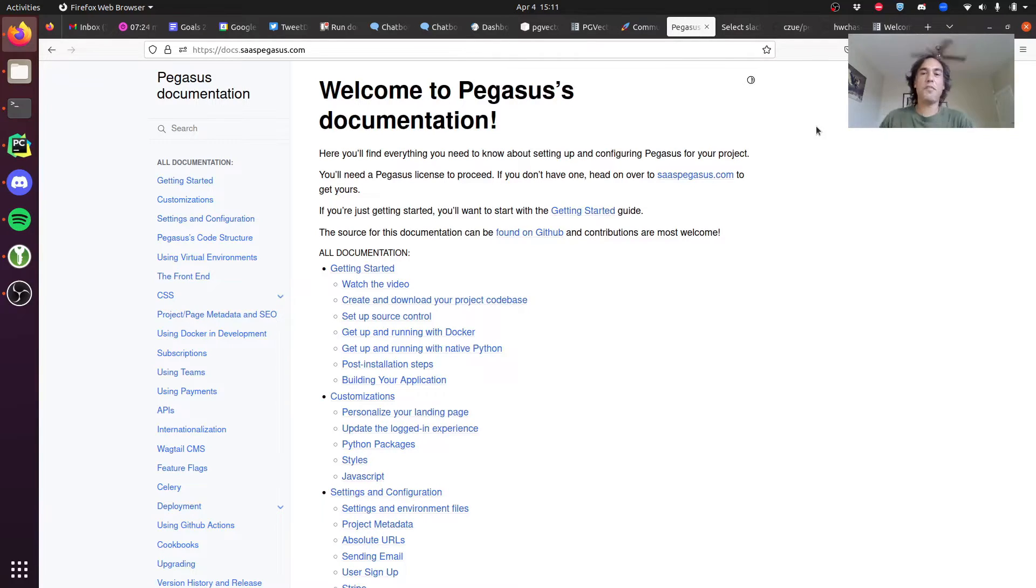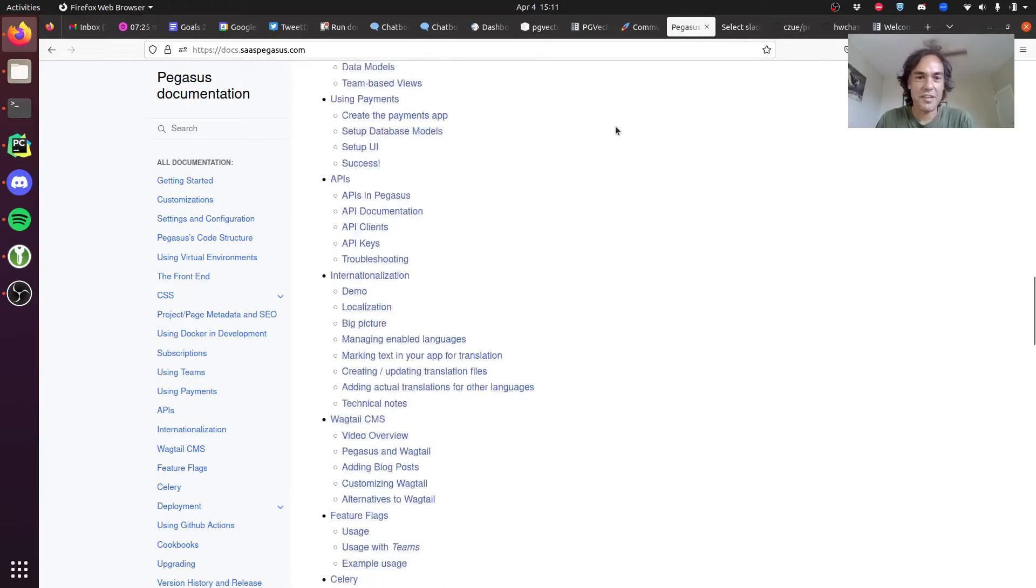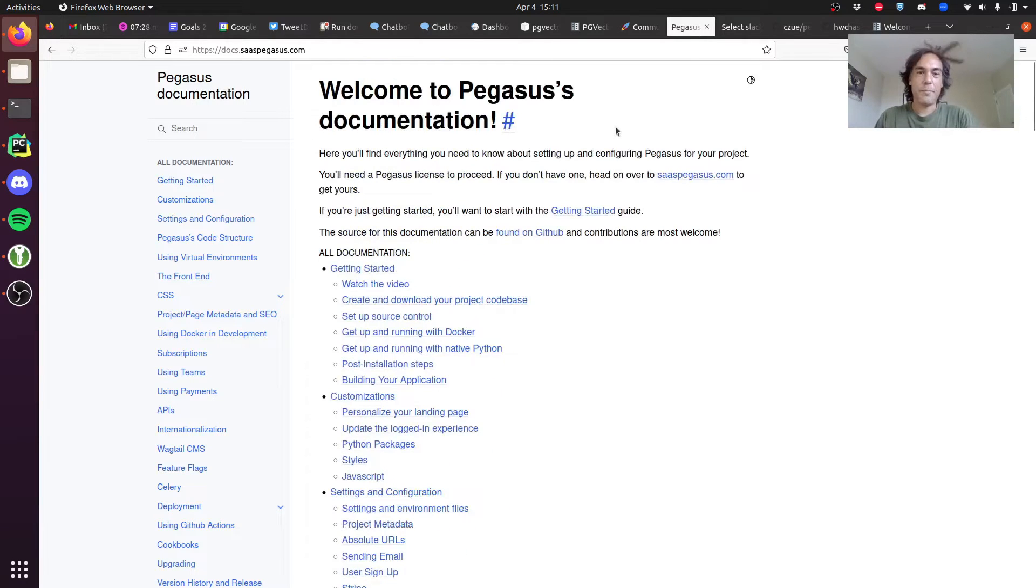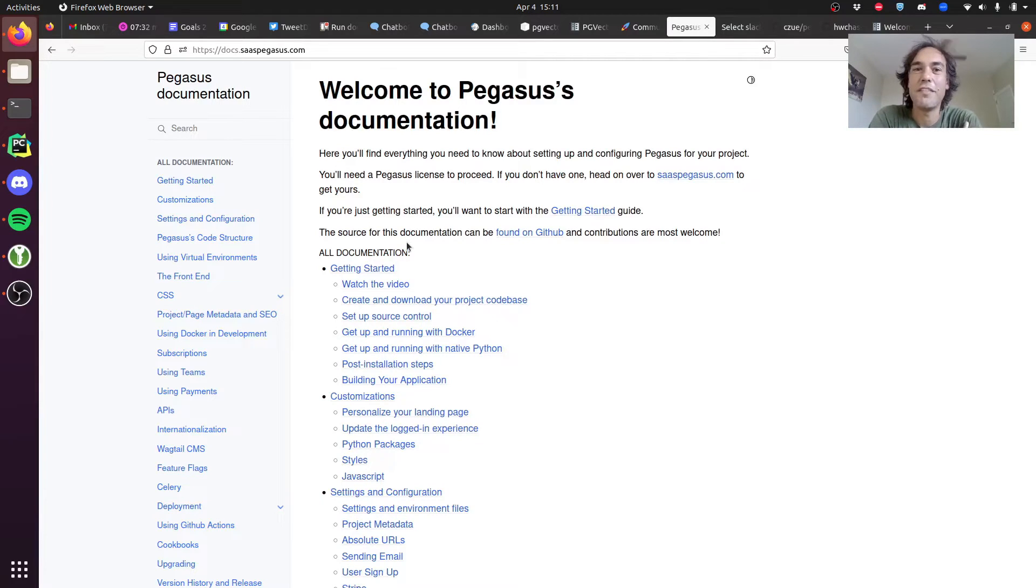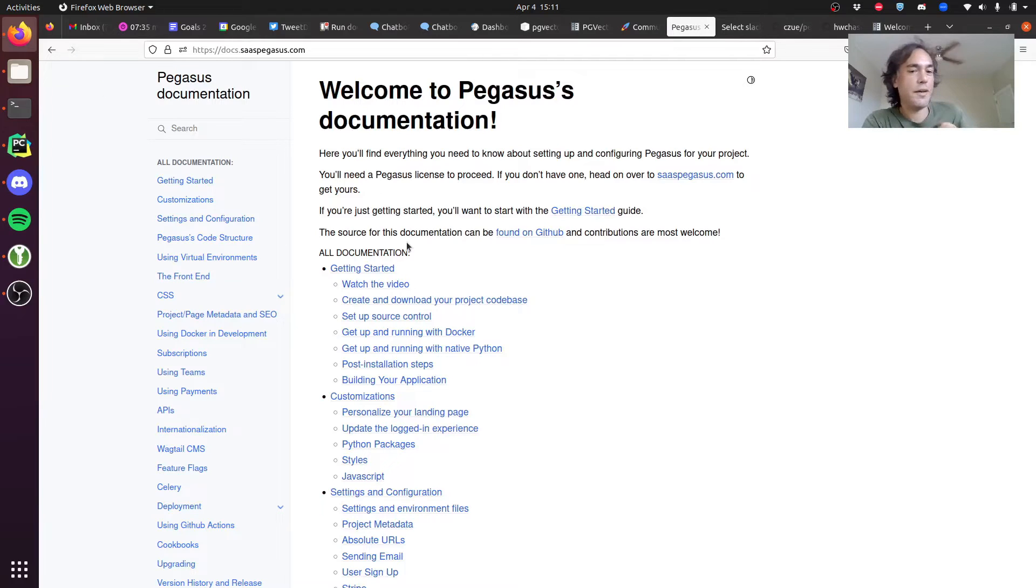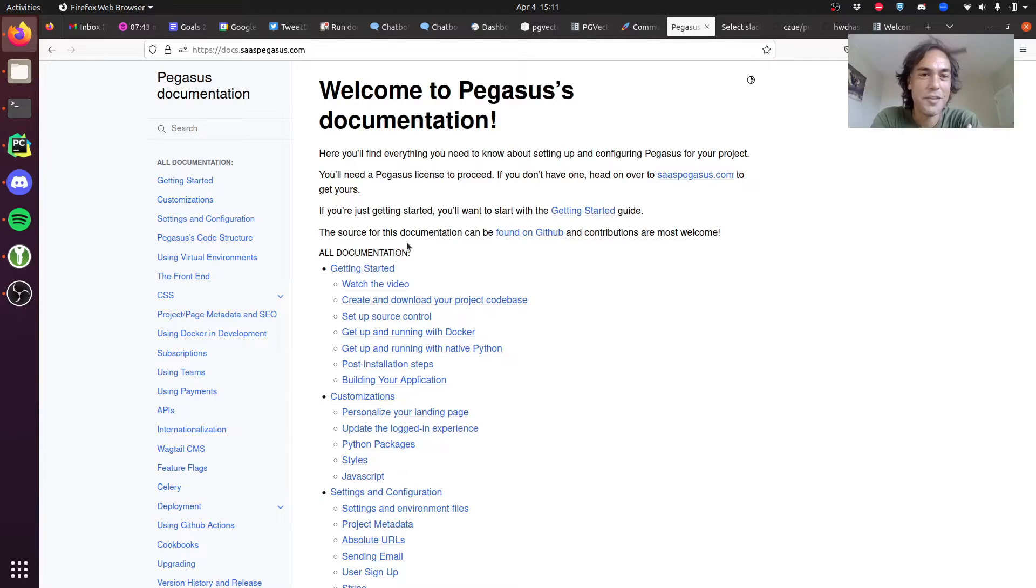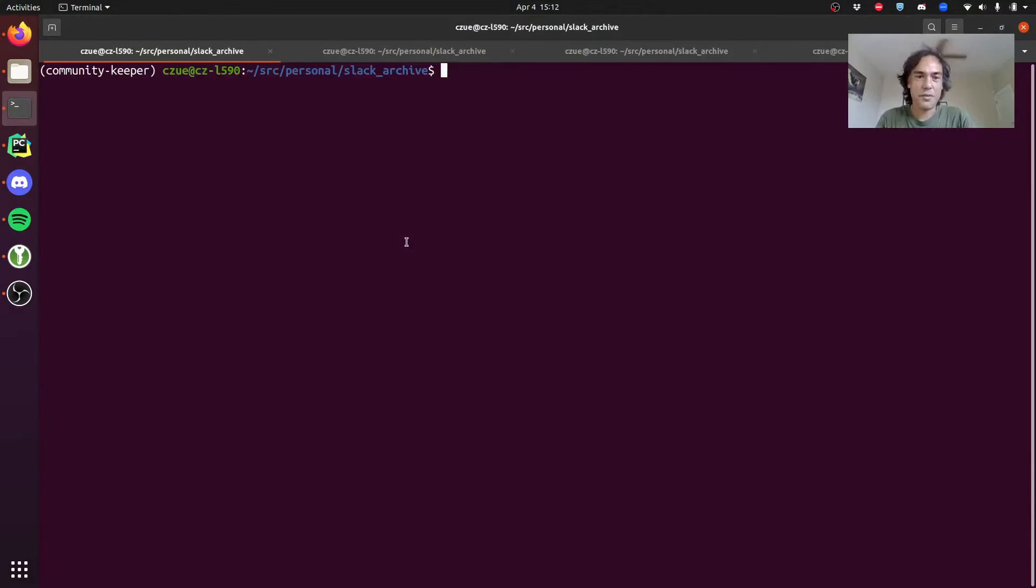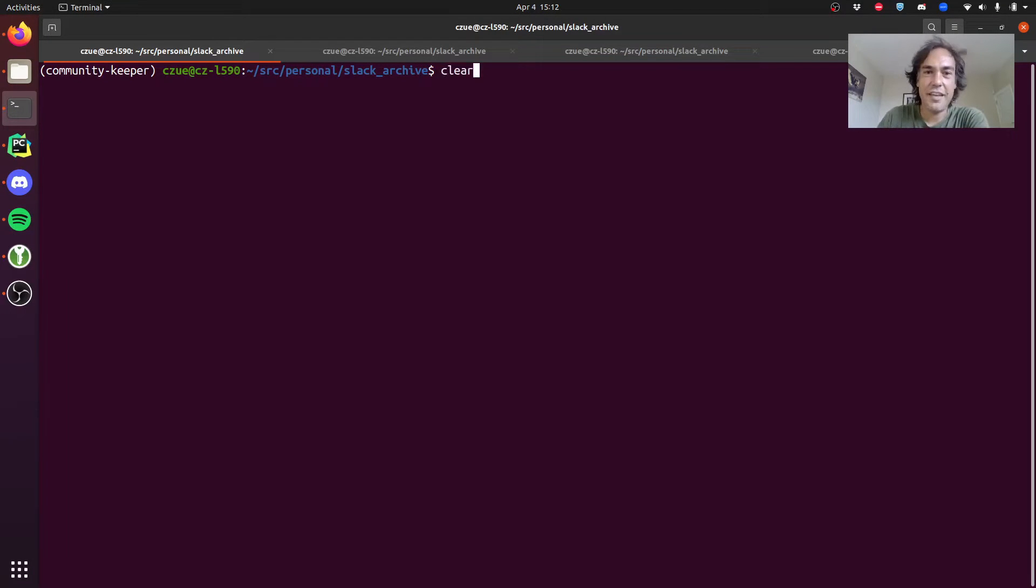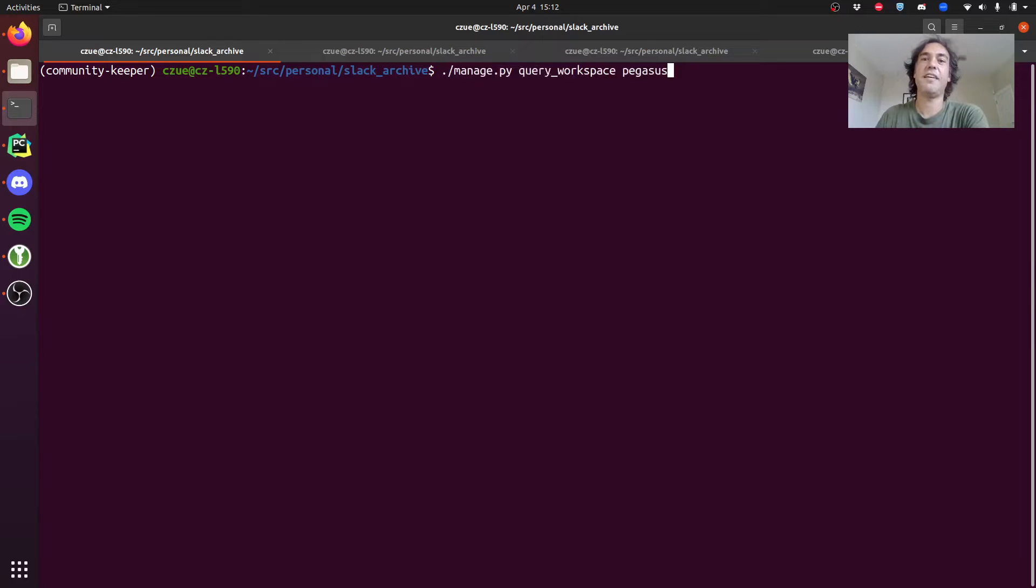So first, the problem statement. This is the Pegasus documentation. It's got a lot of cool stuff in it. I was wondering if I could build a Slack bot that knew how to use natural language and GPT to answer questions based on the docs. I've managed to do that and I will quickly show you a demo before getting into anything else.